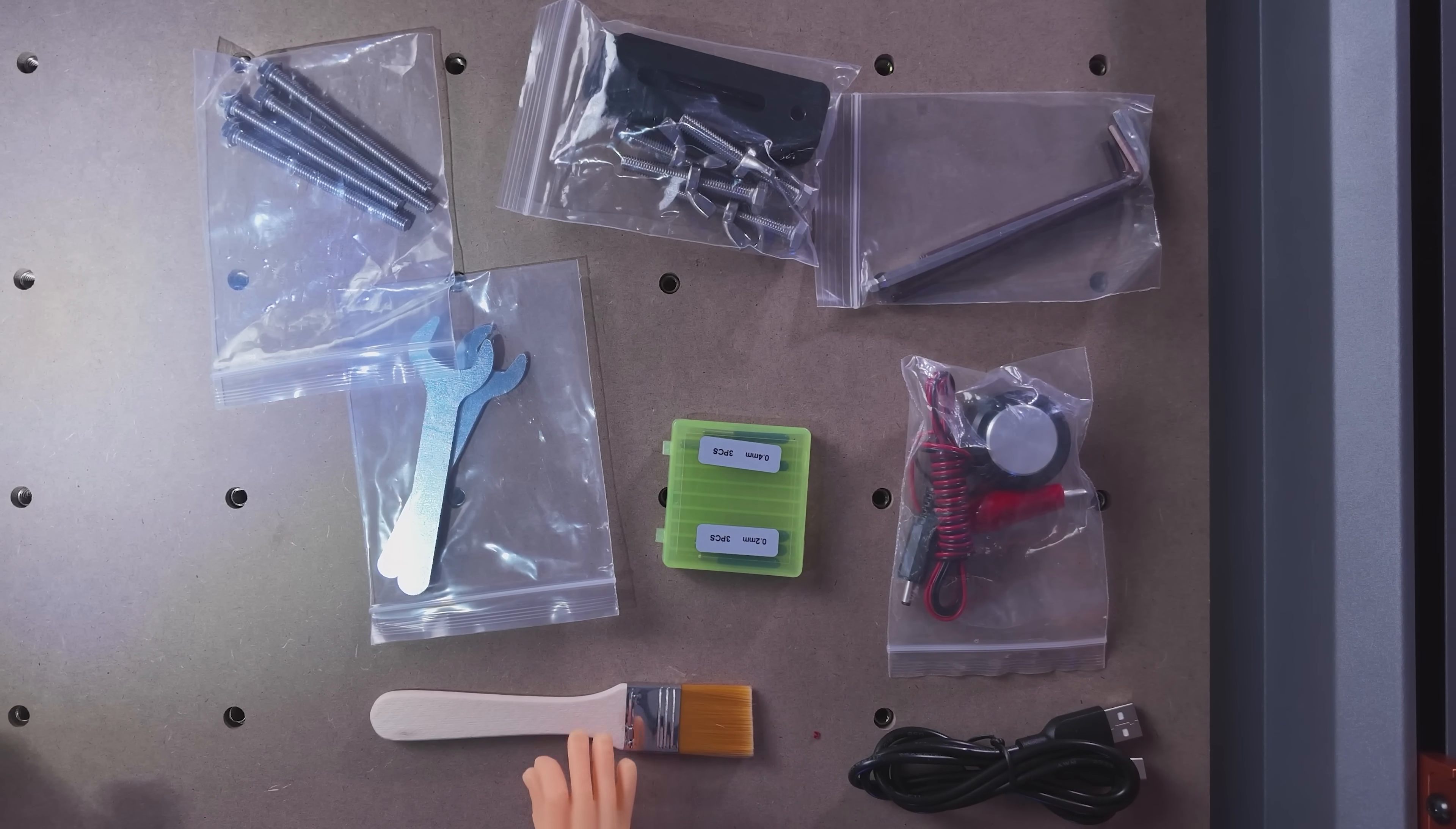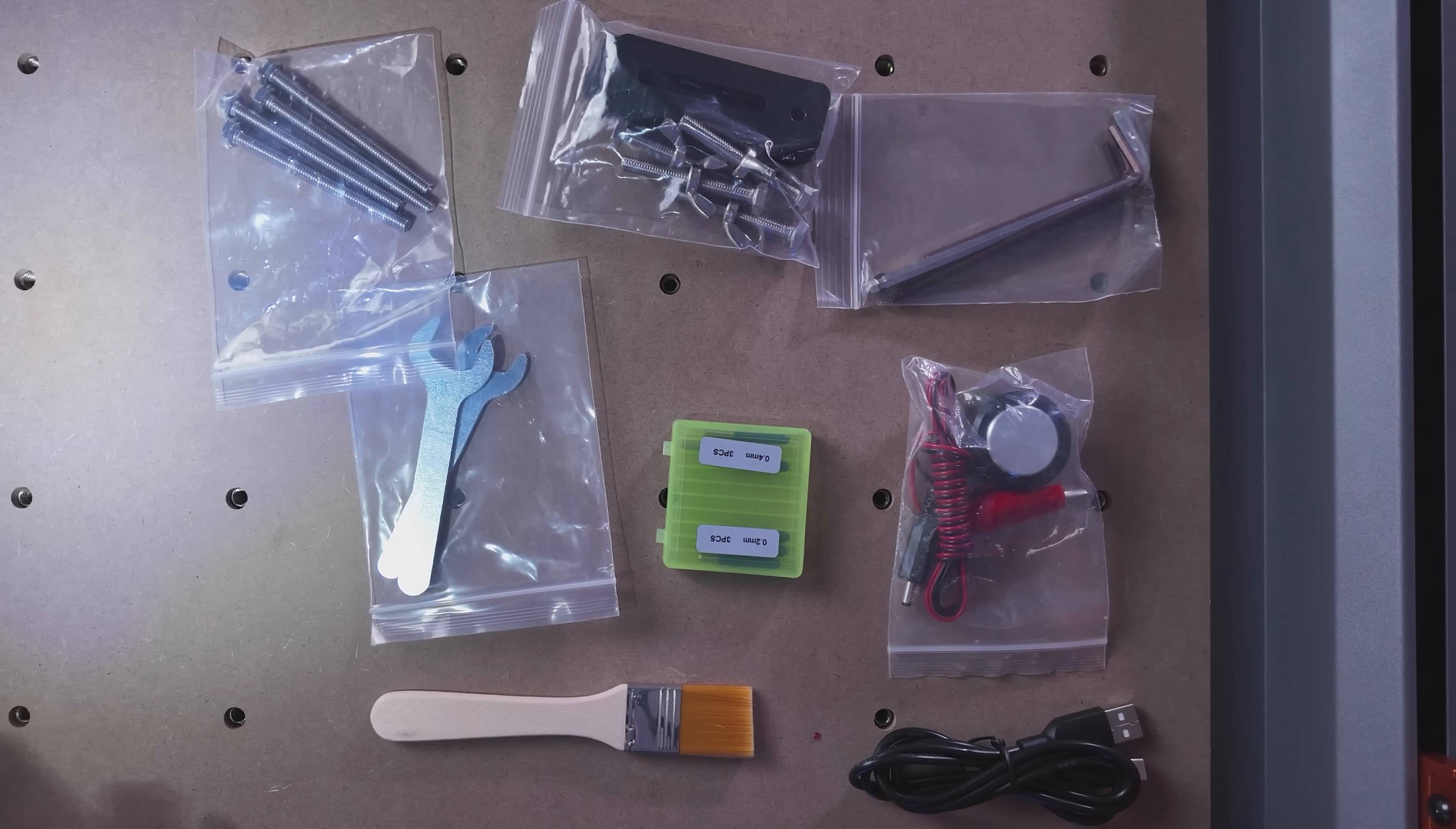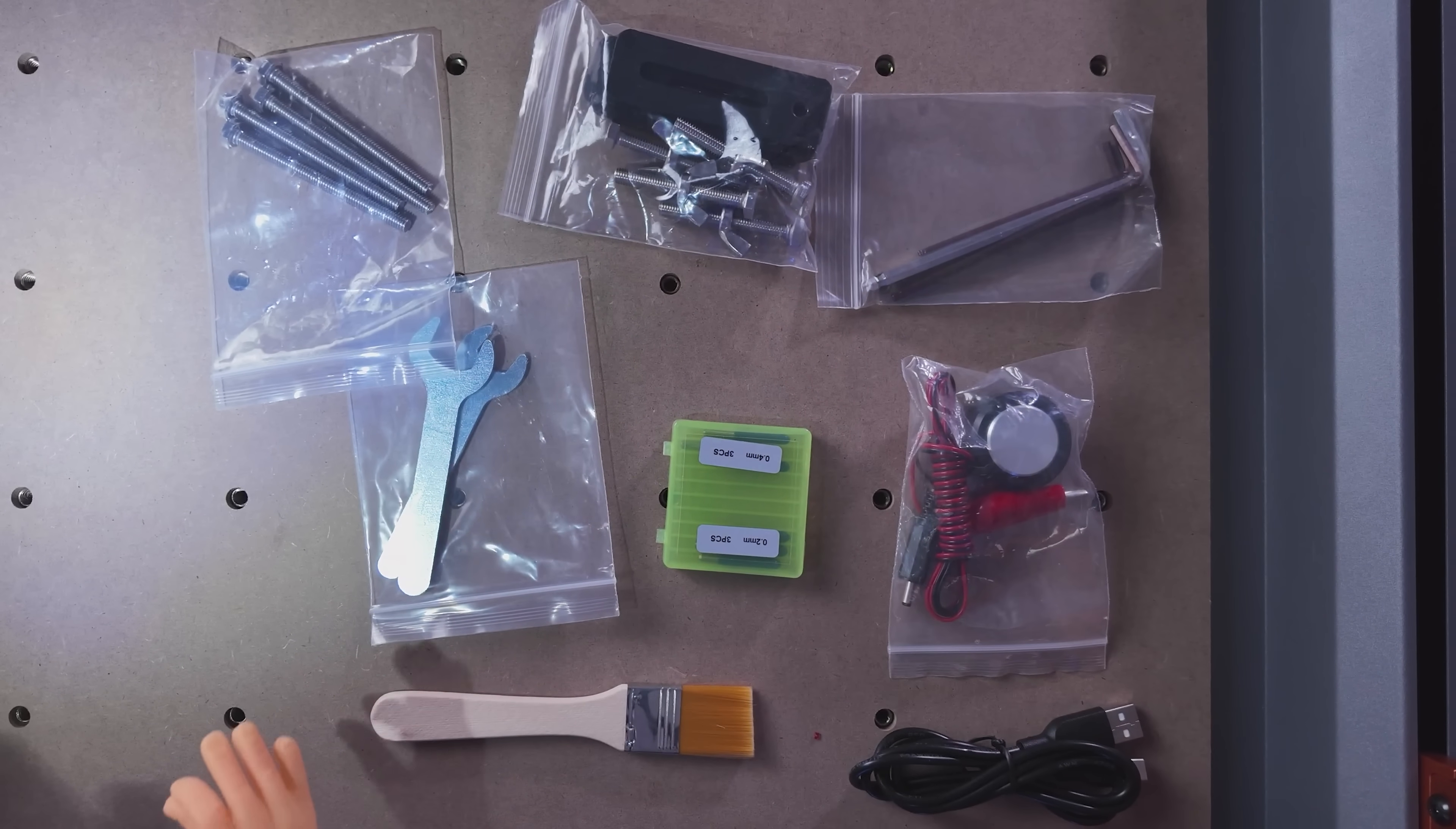We've got our USB cable, a little archeological brush here to dust away our chips and sawdust to see what our beautiful project is. We've got wrenches for the ER11 collet. We've got some hold down clamps here and the associated screws with that. Some Allen wrenches.